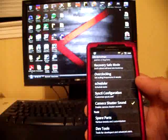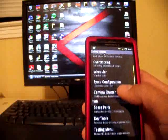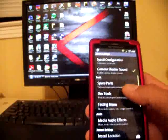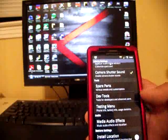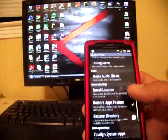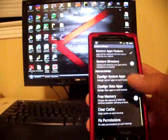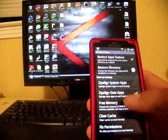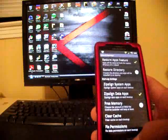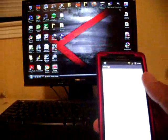You have overclocking built into your Liberty settings and you have your spare parts there and all kinds of different things: free memory, clear cache and fix permissions, they're all there for you.